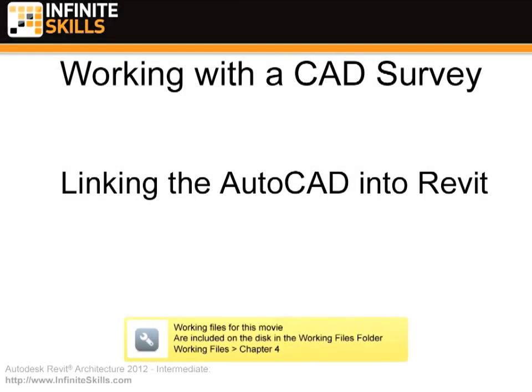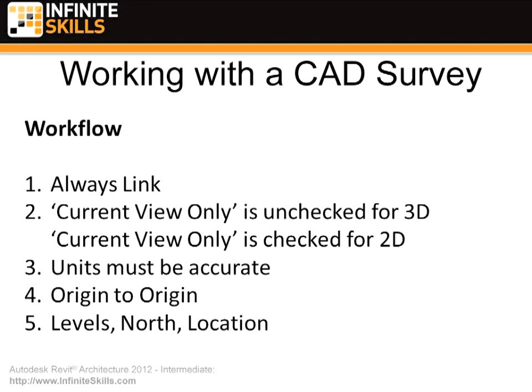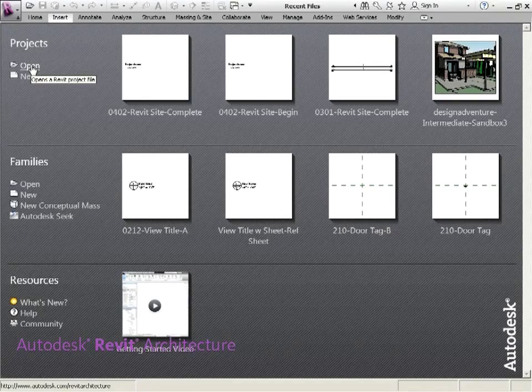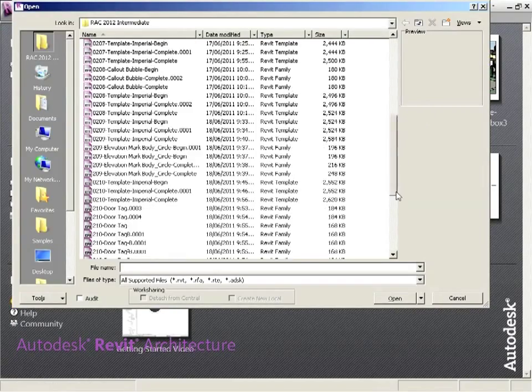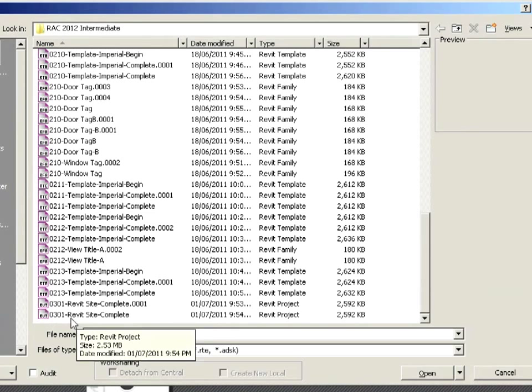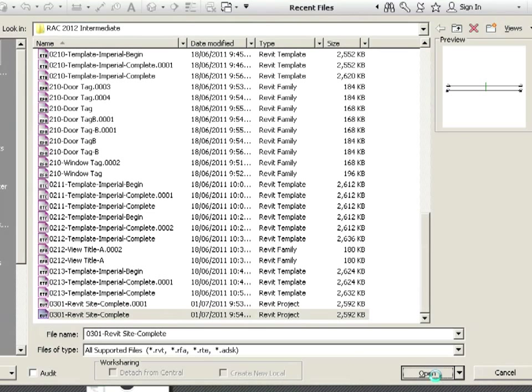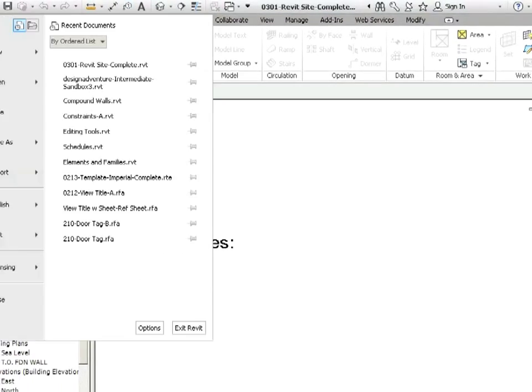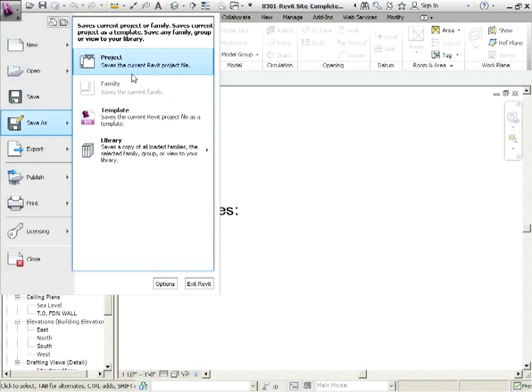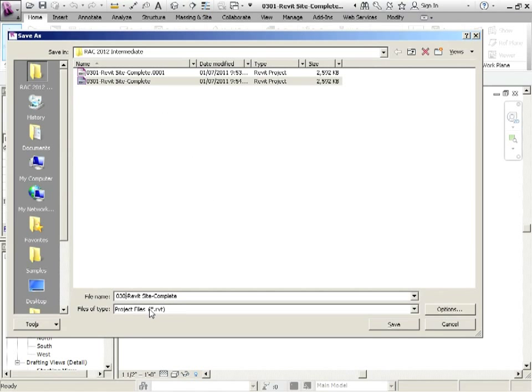So we're continuing working with a CAD survey and we're going to be linking the AutoCAD into Revit. We've done a little bit of prep work with that AutoCAD file before we're going to bring it into Revit and now we're going to see exactly what is the process in getting AutoCAD into Revit properly. So back to Revit, we're going to open up where we left off. We last were in Revit 0301, so let's open that one up. That's a Revit project file in RVT and we'll do our save as, this is 0402 and it's still the Revit site file that we're working on and this is just the starting point so I'm going to call this begin.